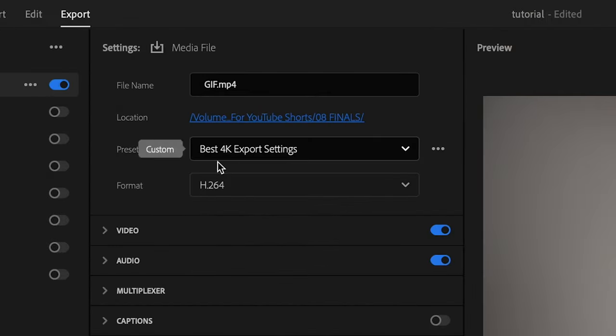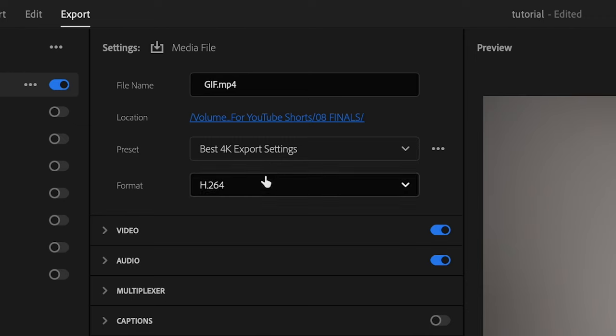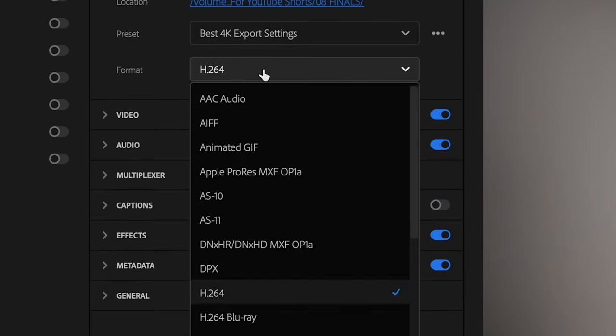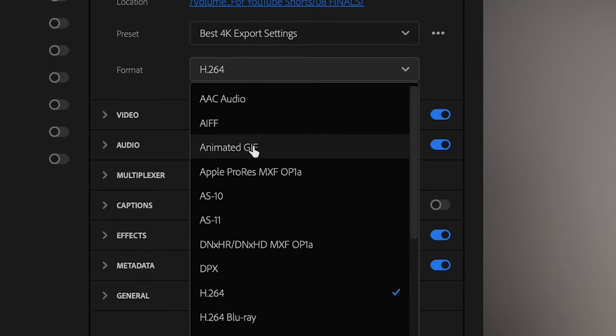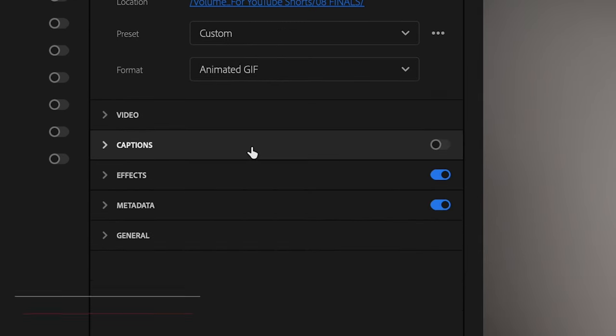For preset, you can go ahead and bypass this here because it's going to change to custom here in a sec. For format, go ahead and change that to animated GIF,